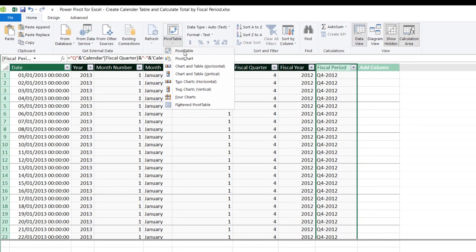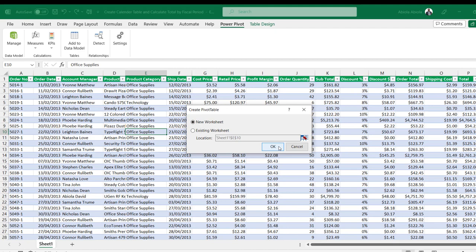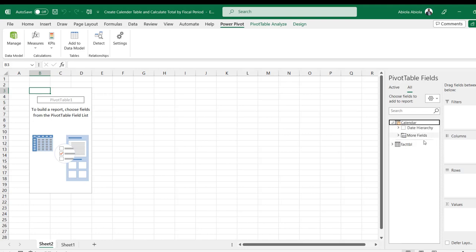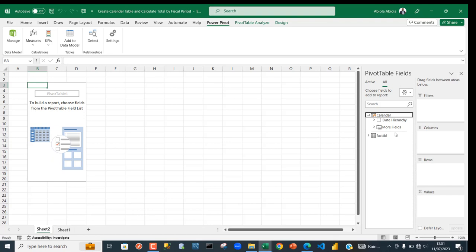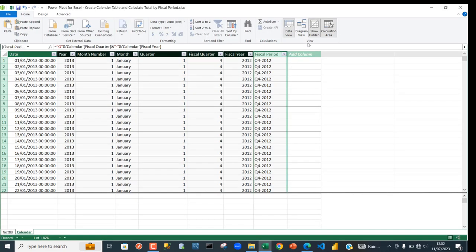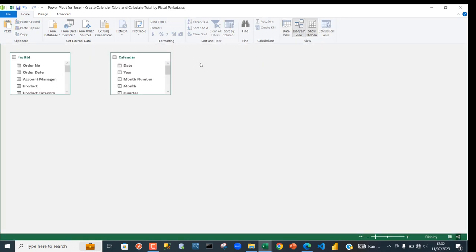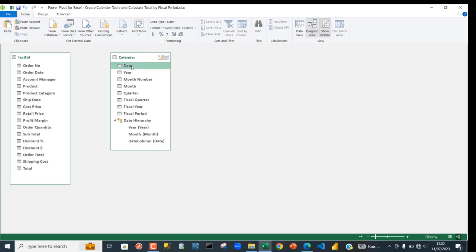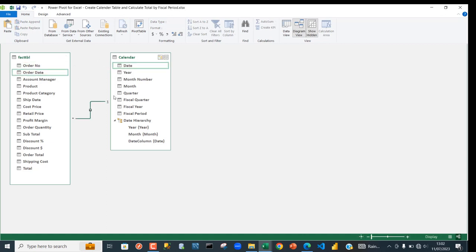Let's create a simple PivotTable report on a new worksheet. We have the fact table and the dimension table, but we haven't yet created a relationship between them, so I'm going to go back to the Power Pivot data model and in the View group click on Diagram View. I can see the calendar table we created. I'm going to grab the Date from the calendar table and connect it to the Date in the fact table, creating a one-to-many relationship.